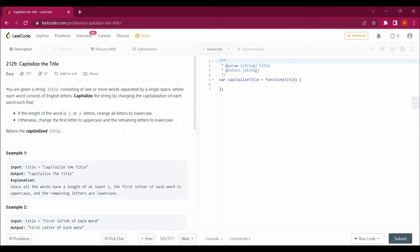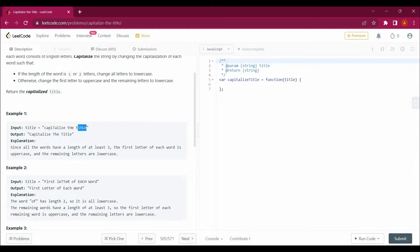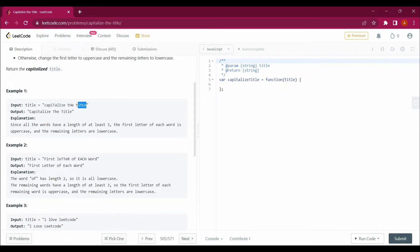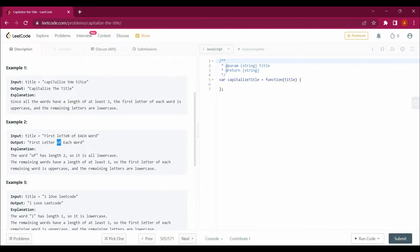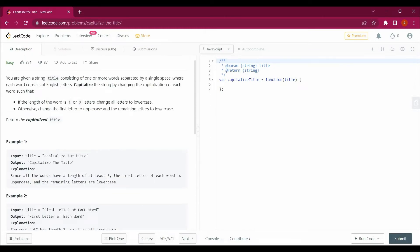There is still one condition: if it is a one-letter or two-letter word, we have to return it in lowercase. For example, 'off' is a two-letter word so we return it in lowercase. Similarly, 'i' is a one-letter word so we return it in lowercase as well. That's all in the question.